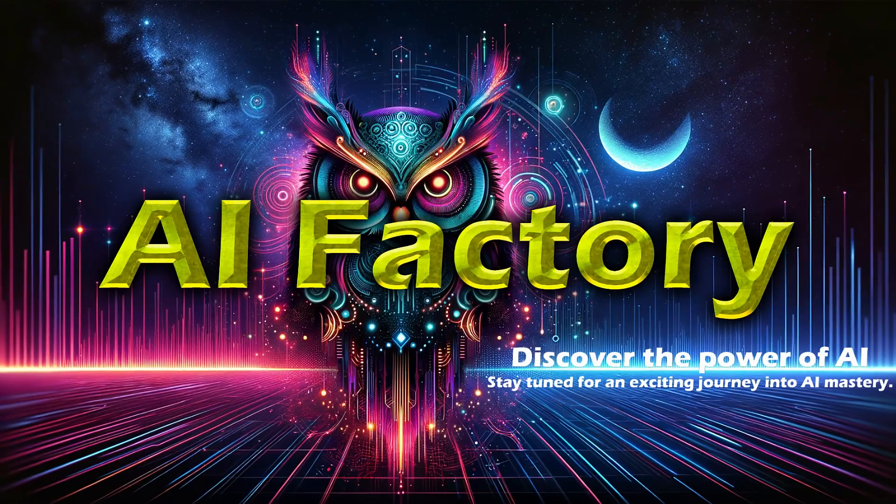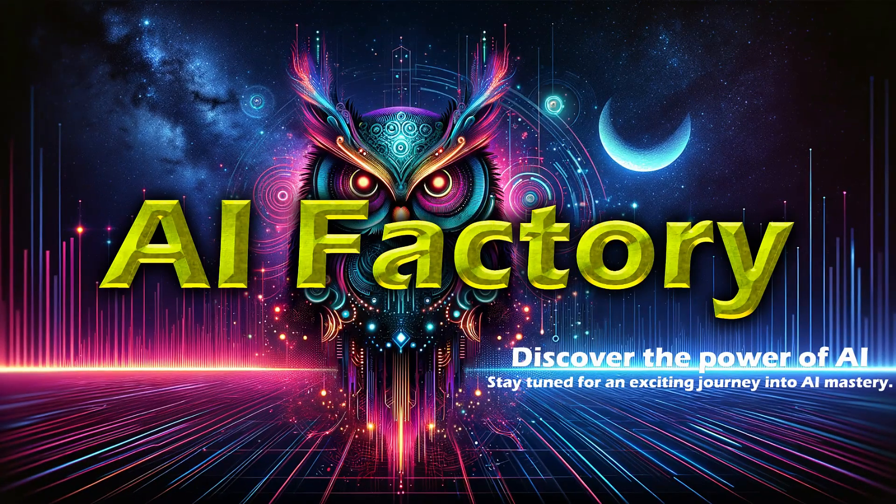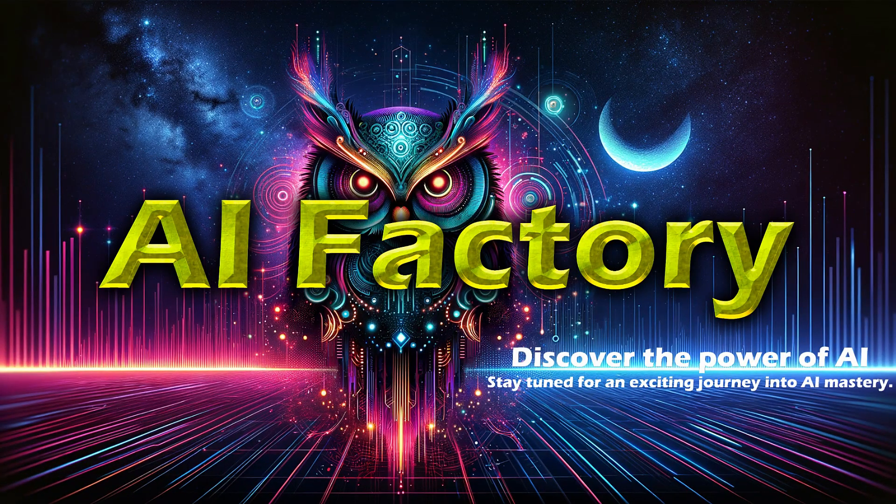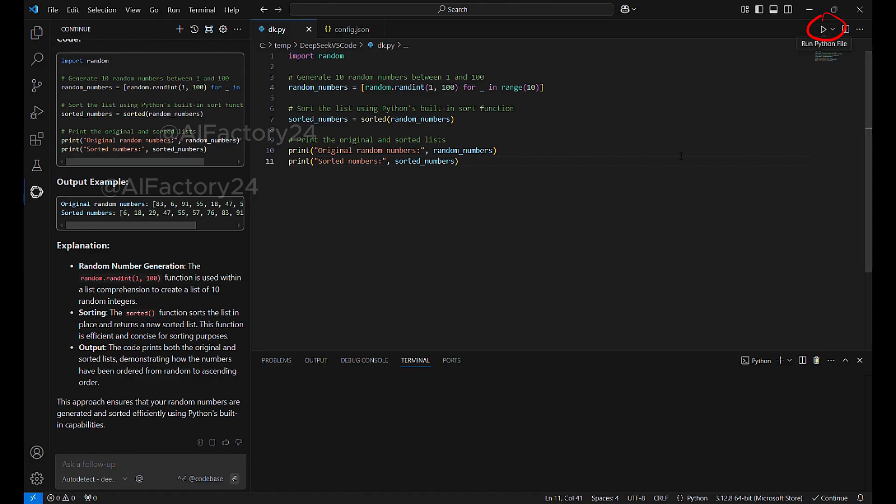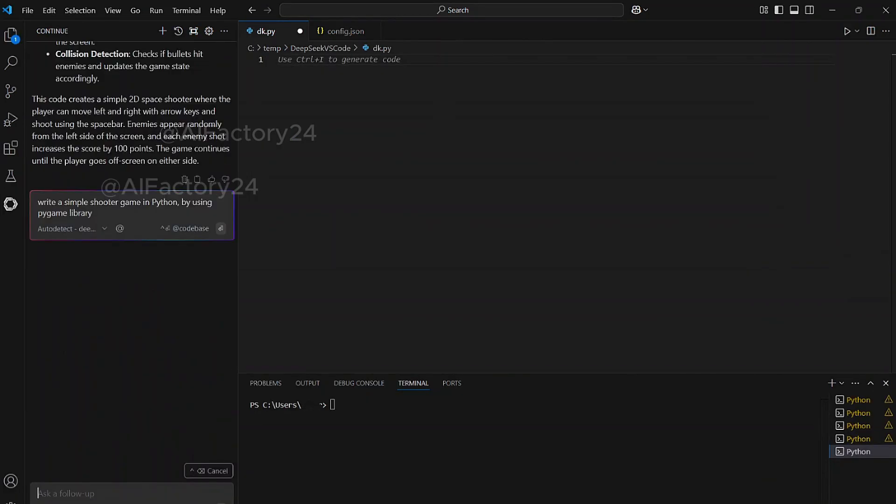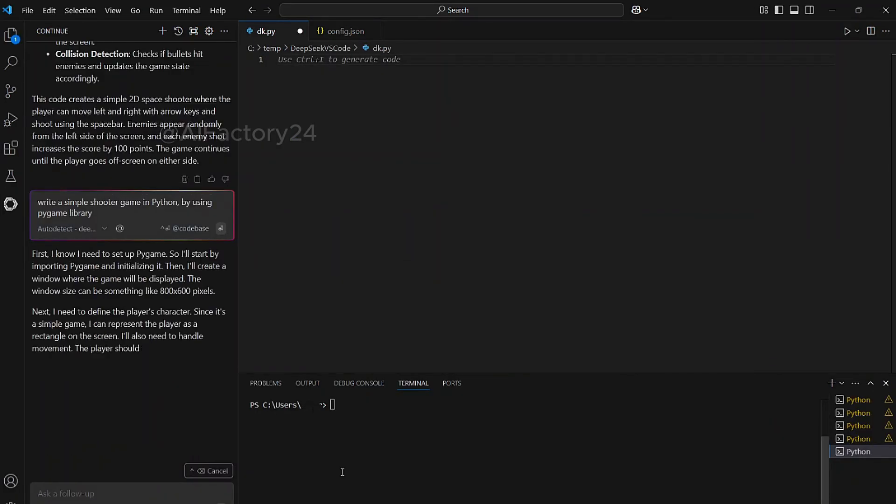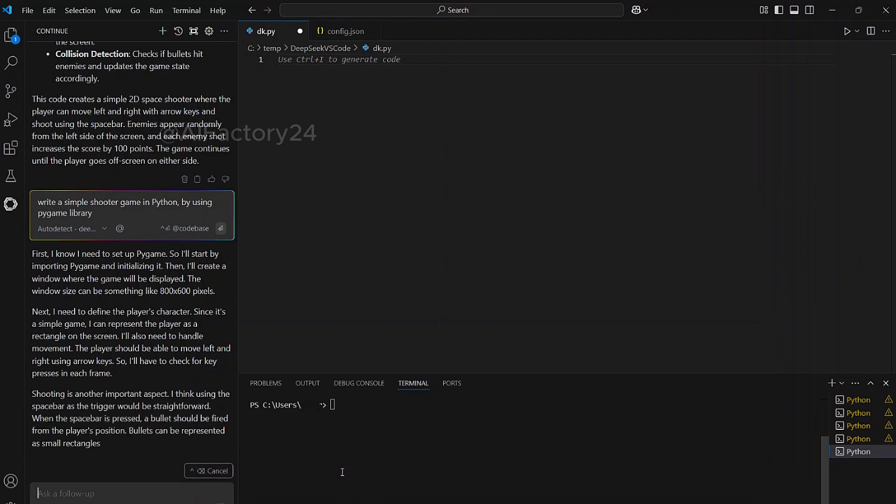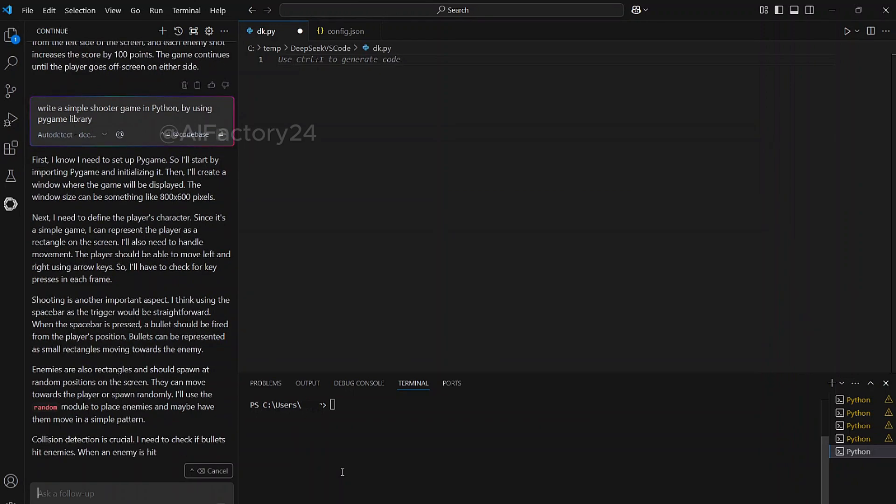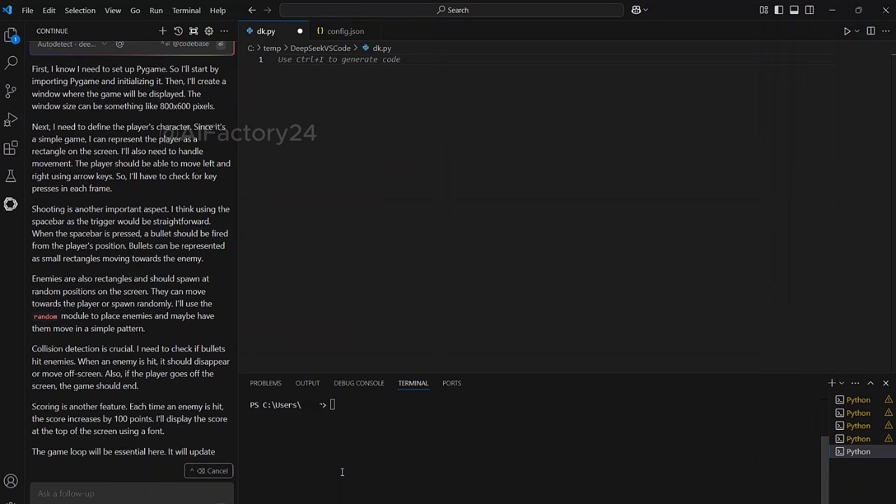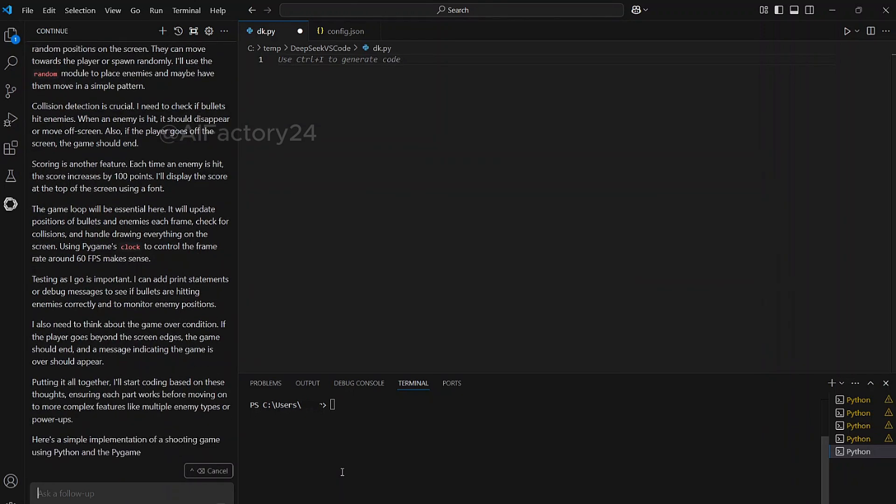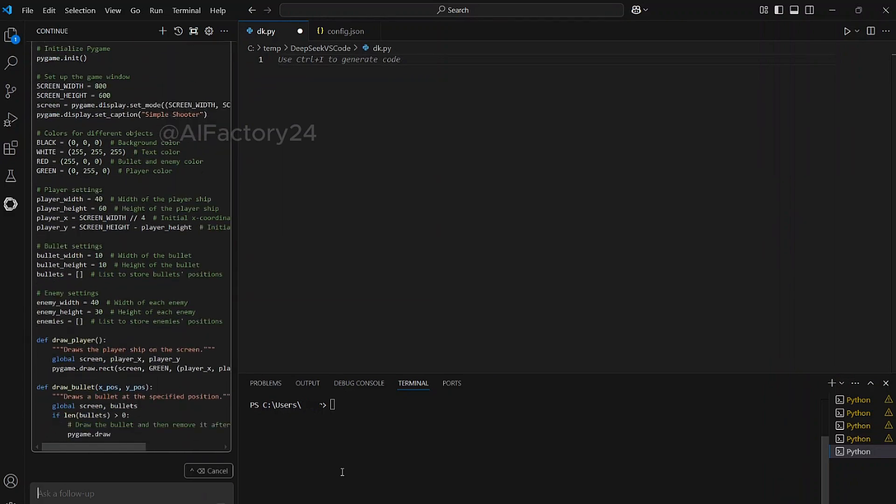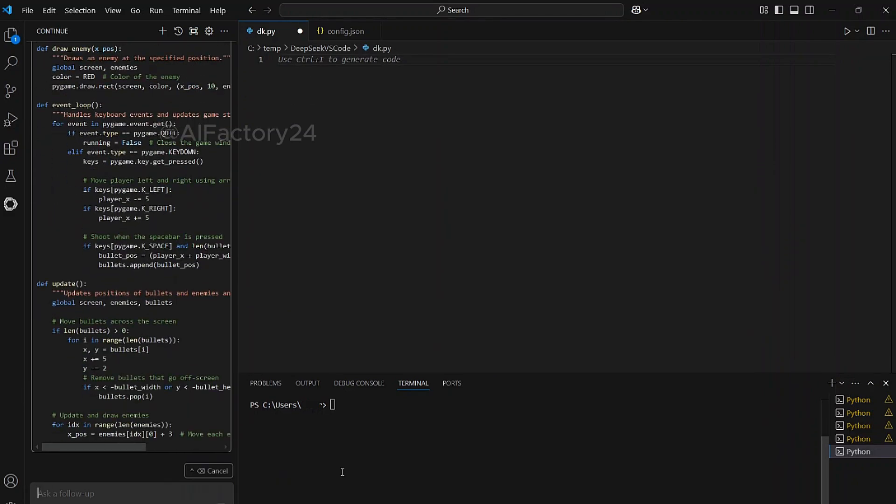Hello, welcome to AI Factory. In previous videos, I taught how to set up DeepSeek R1 and use it to program instances running on a local computer. I also covered how to use local DeepSeek in Visual Studio Code for writing code. Today, I'll guide you through the steps to call DeepSeek in Python code.